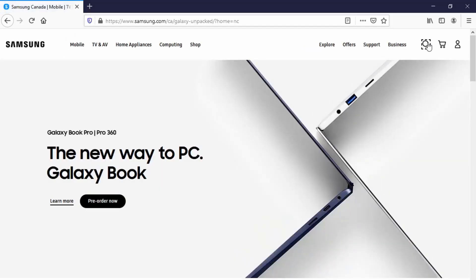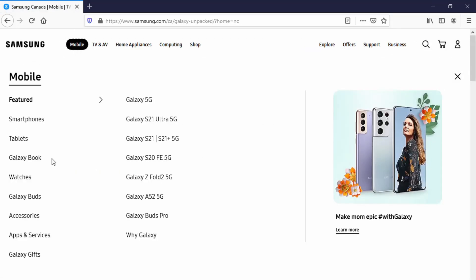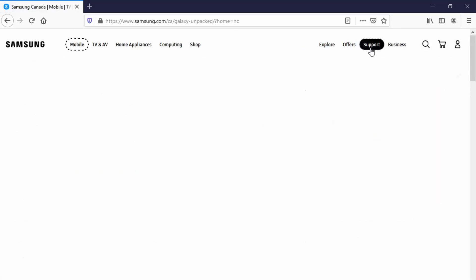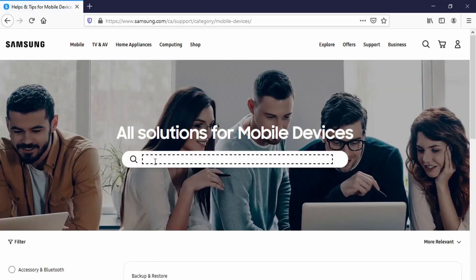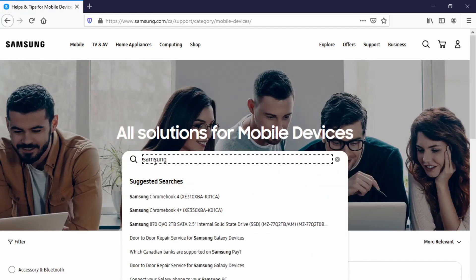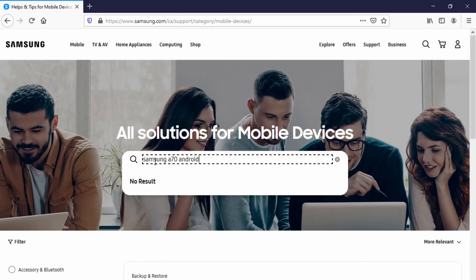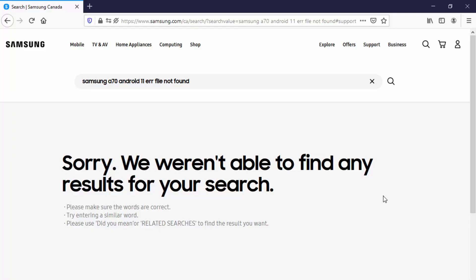So I decide let me go over to Samsung but I usually find that when you search on Samsung they miss the mark completely. Watch this. Samsung A70 Android 11 error file not found. Sorry we weren't able to find any results for your search.